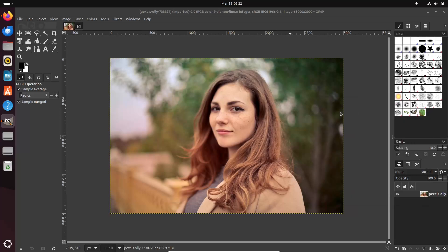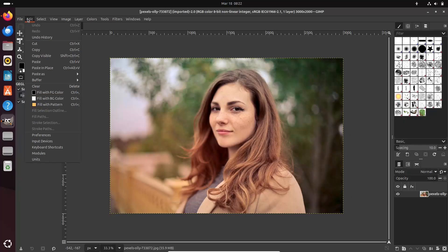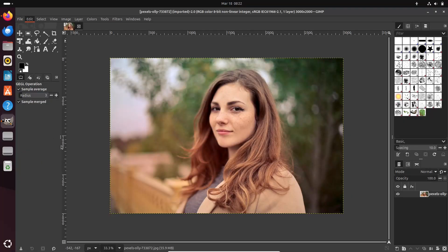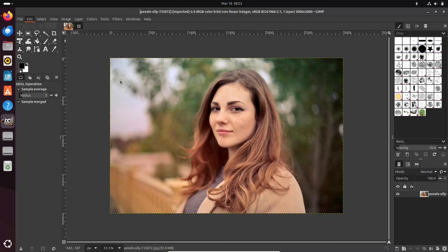The updated welcome dialog streamlines the onboarding process, helping both new and returning users quickly access tutorials, settings, and project files.